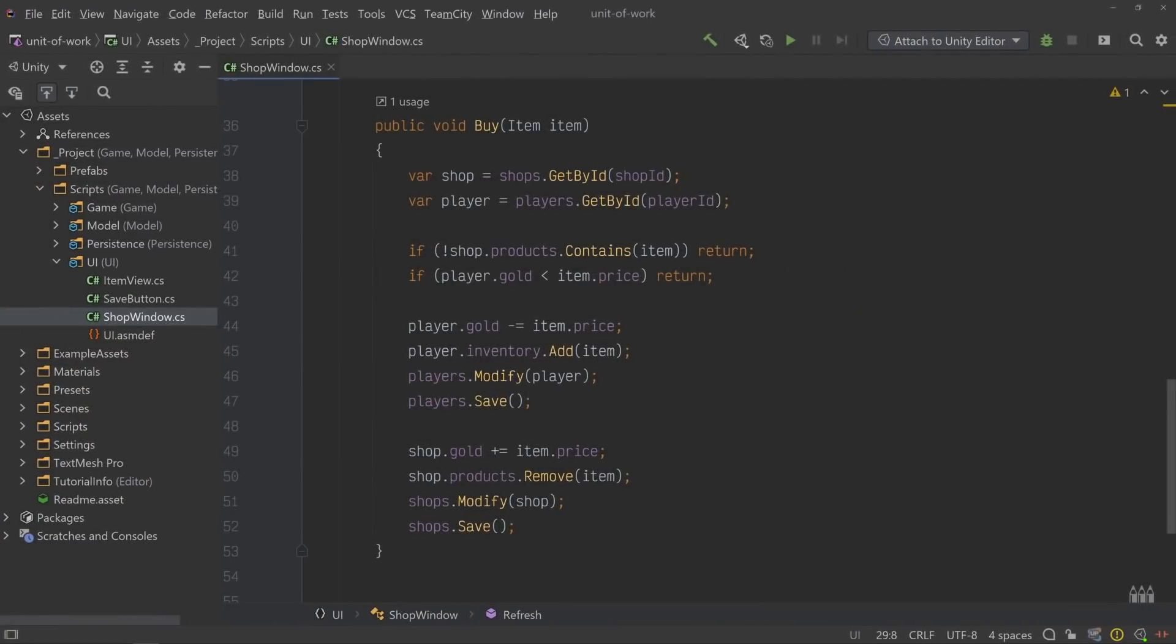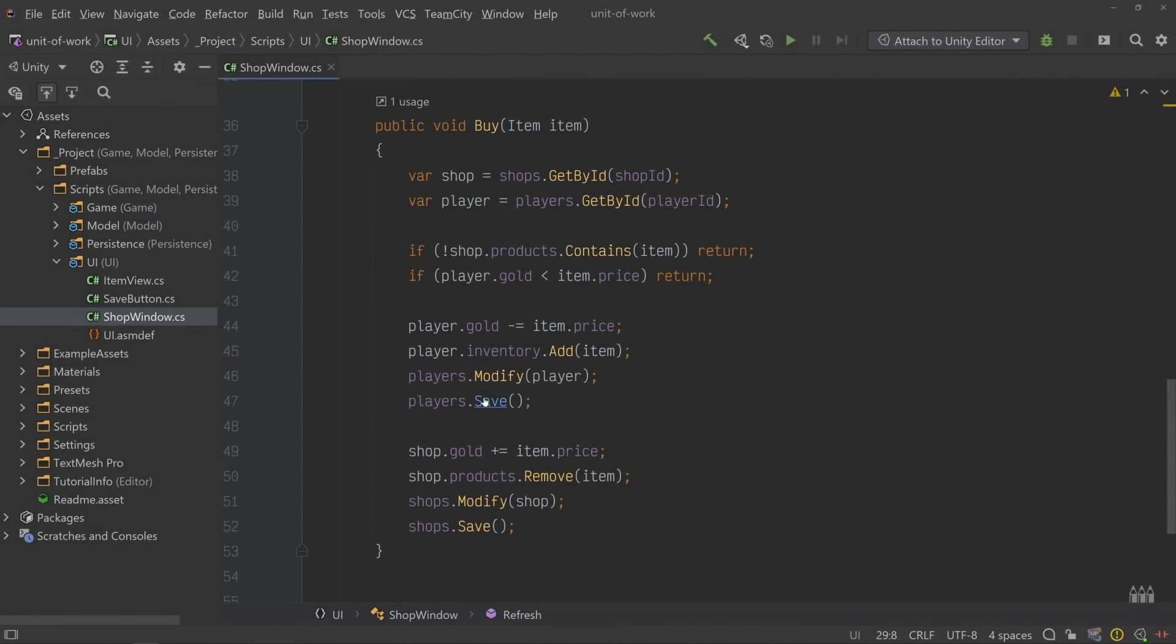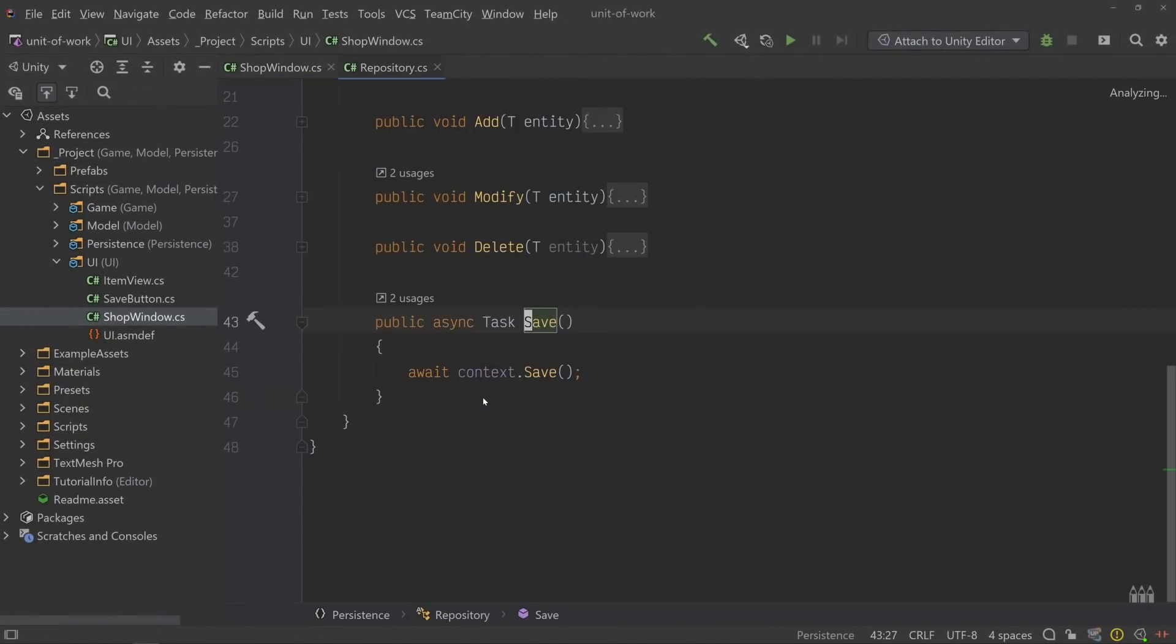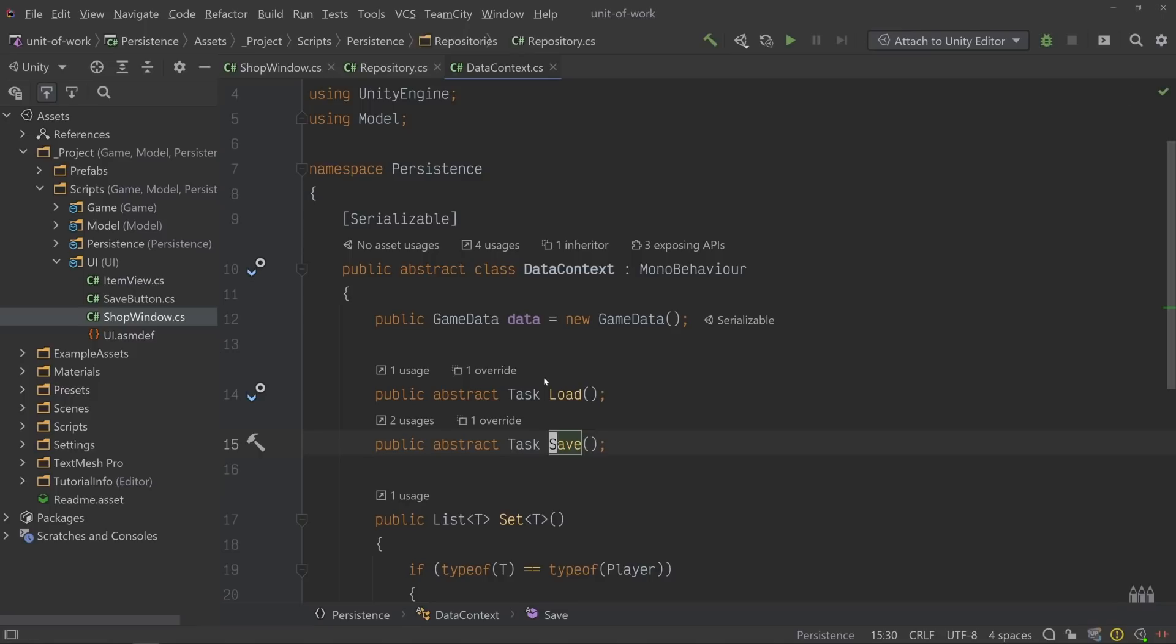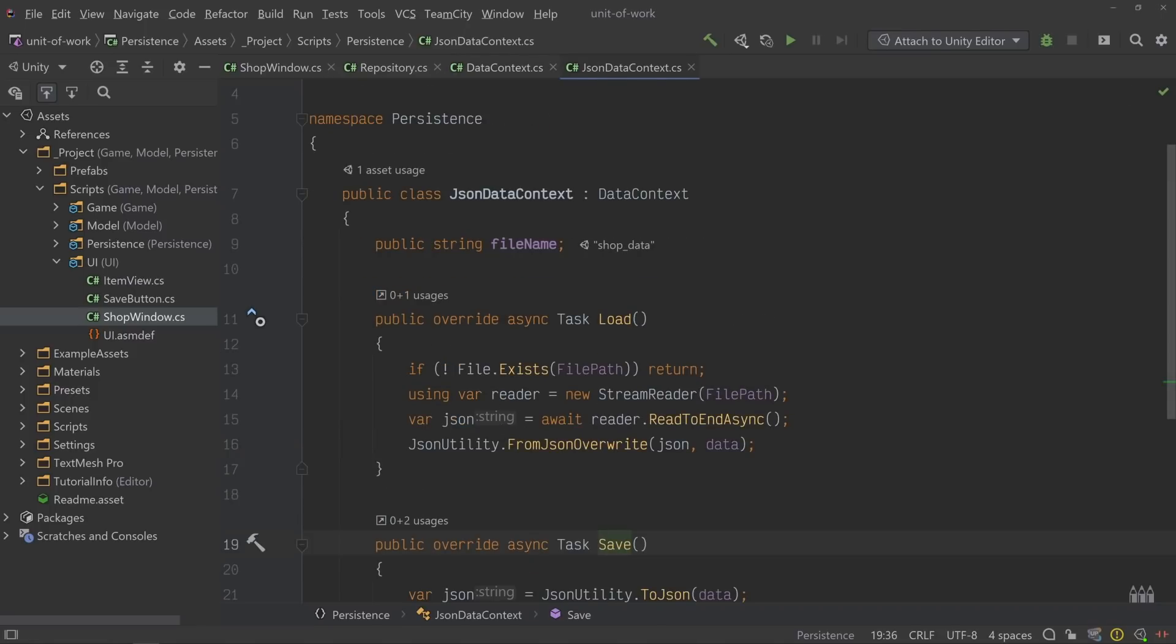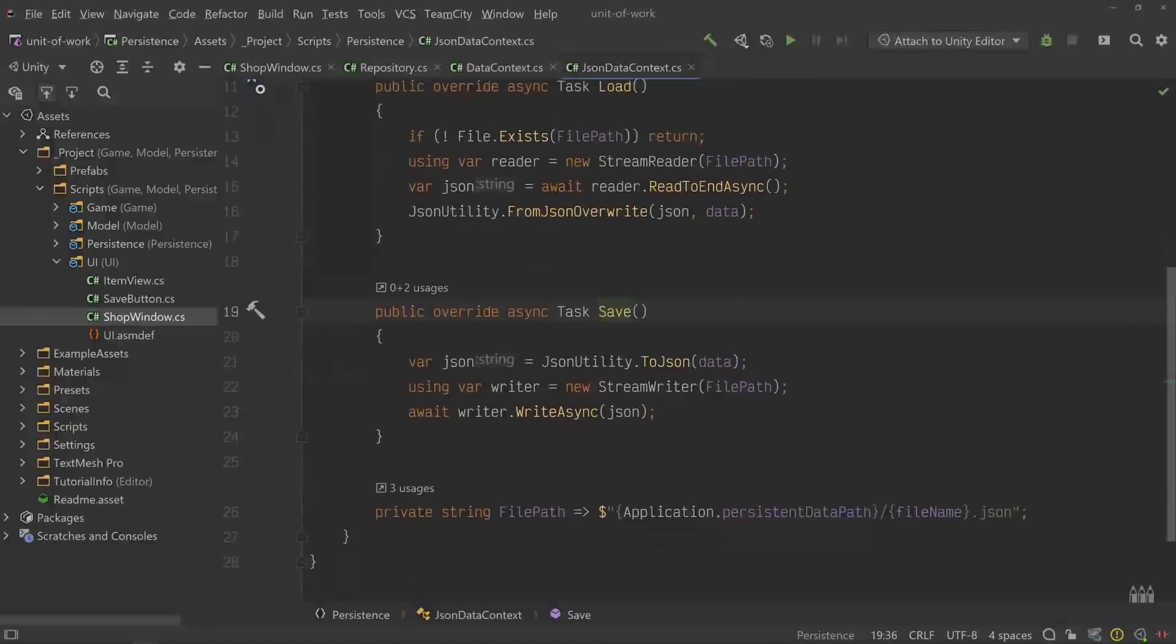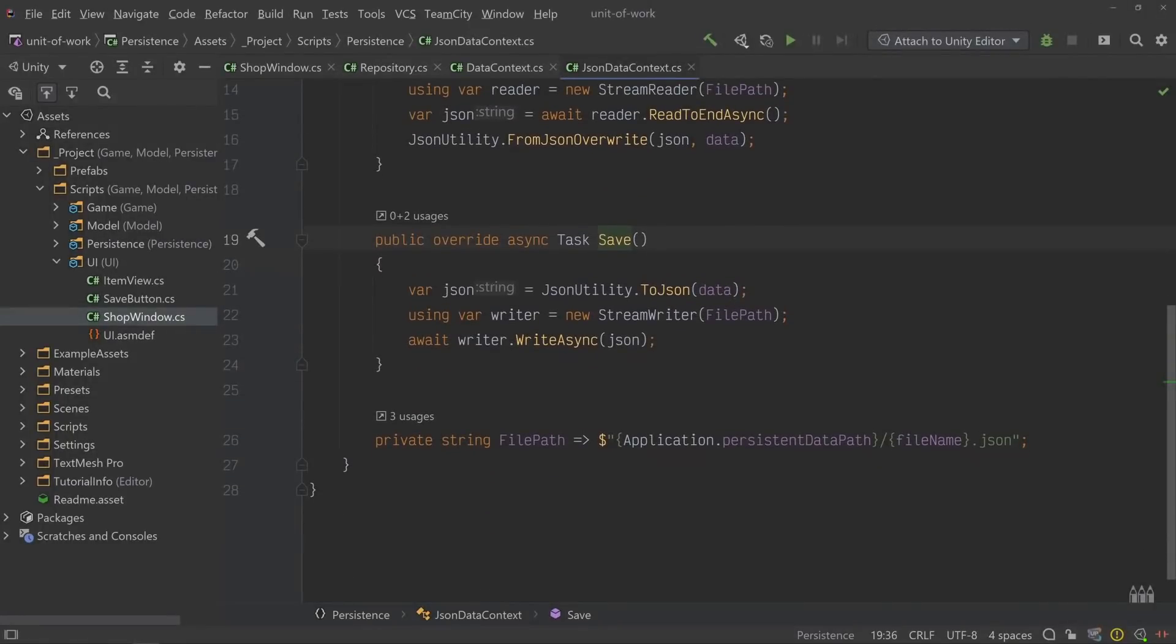But before we look at that, there's one other problem that we still need to solve. If we peek into the save method of our base repository class and then follow it all the way down to our JSON implementation of the data context class, we can see that it's responsible for writing data directly to the source. Every time it gets called, it has to open up a data stream and push new data into the actual JSON file. If you've worked with data access before, you know that opening streams like this is very expensive.